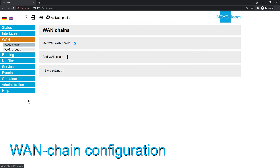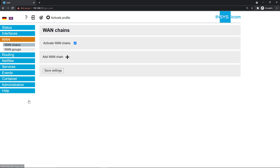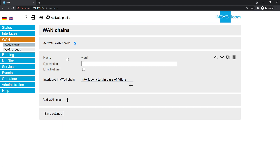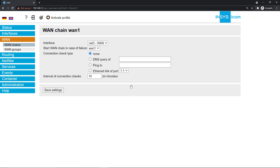To start the interface, we need a new WAN chain. If you already have one, you just have to add the newly configured interface to it. Click on the plus symbol next to add WAN chain, then on the plus symbol under interfaces in WAN chain. By clicking on the pencil icon, you can start editing it. Select net5 as the interface and save your settings.